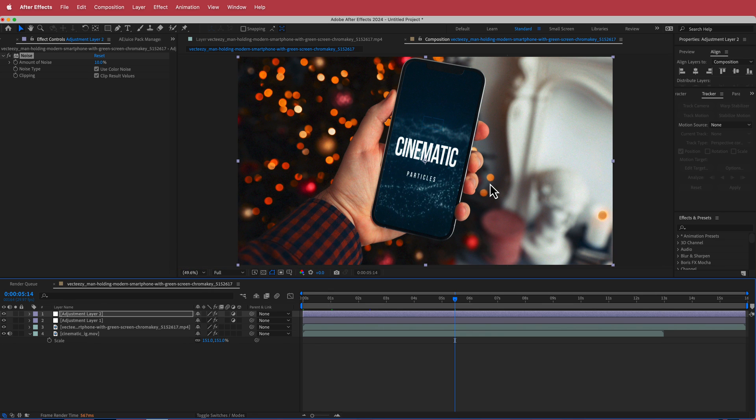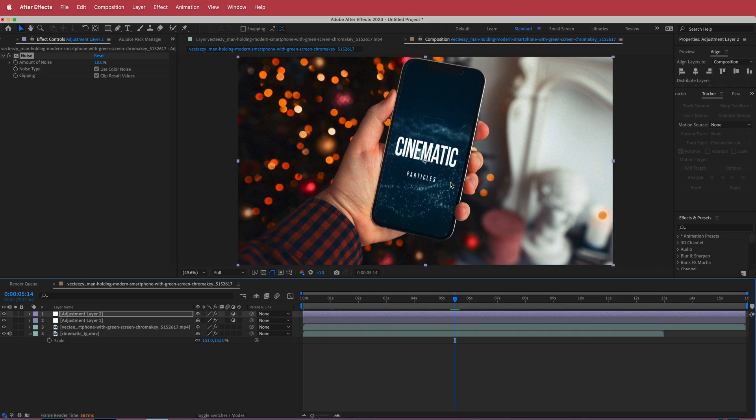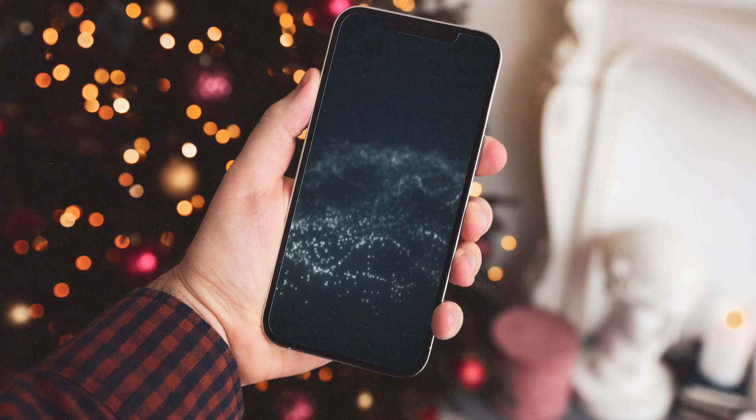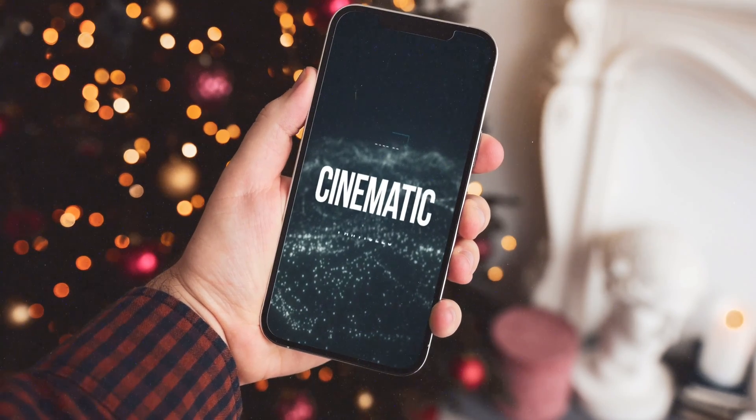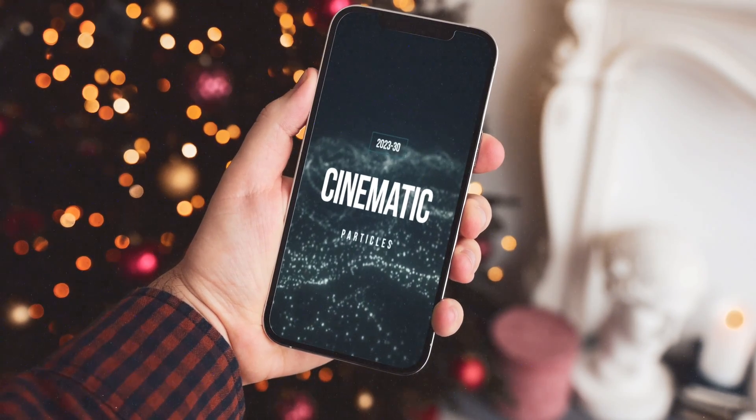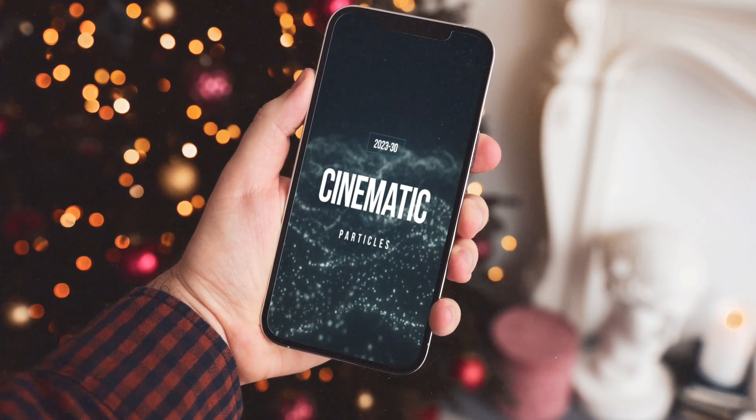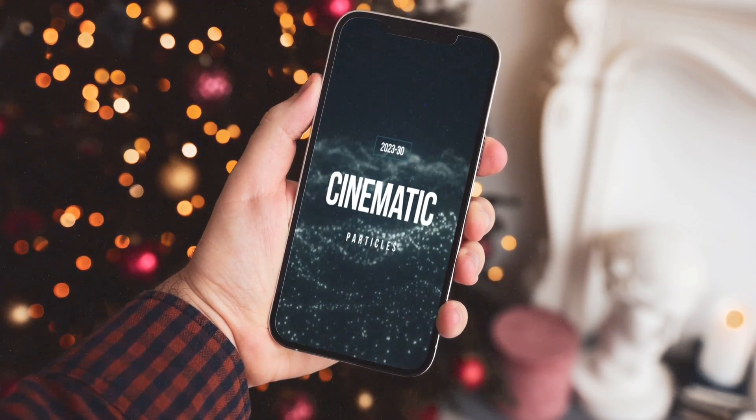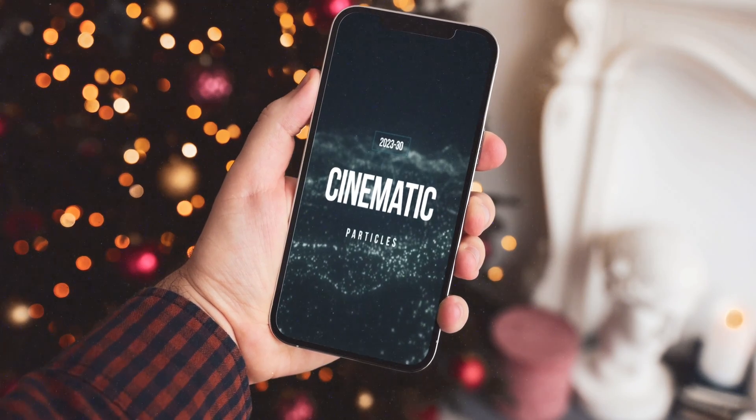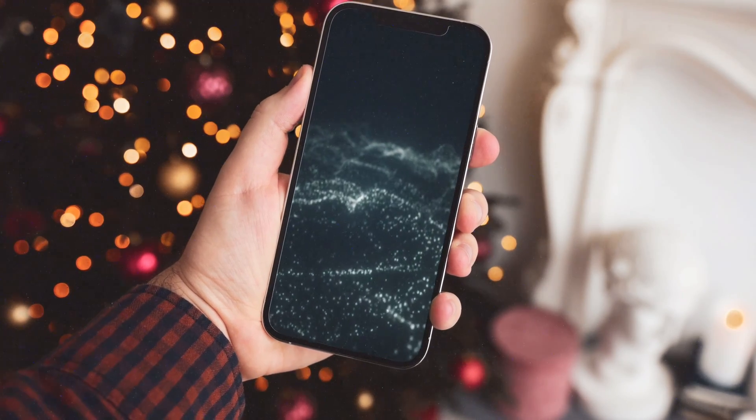So yeah that's about it for this short tutorial on how to do screen replacement using the 3D tracker and a few effects like Keylight. Anyways guys I hope you learned something. Thanks for watching and I will see you guys in the next video.